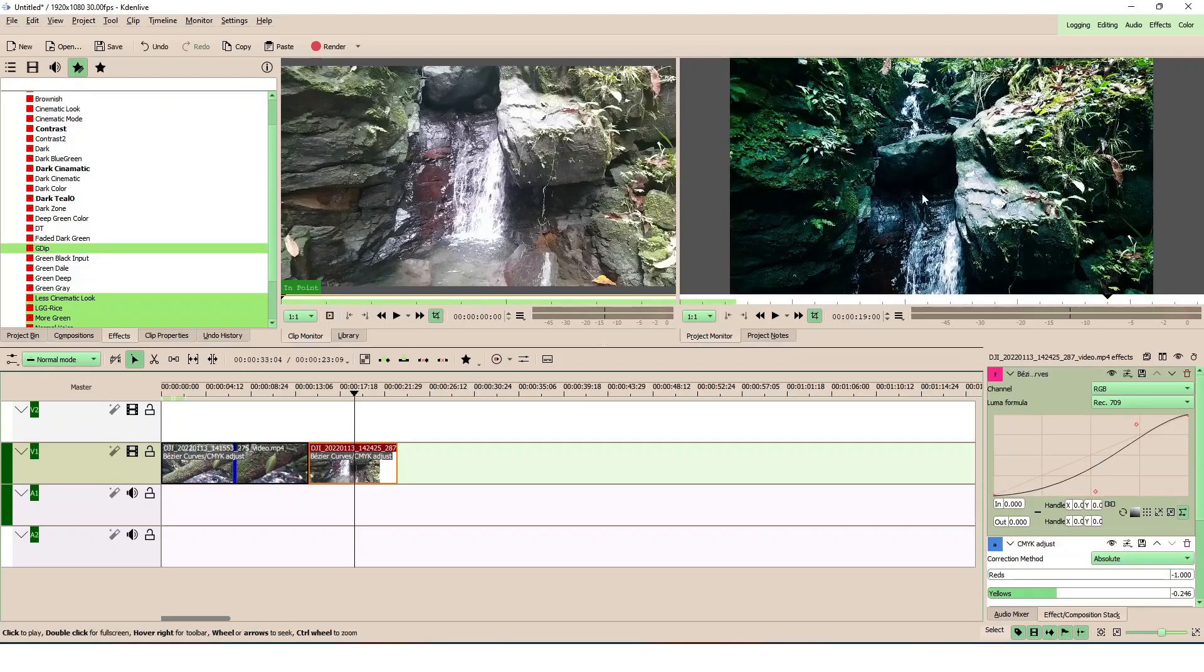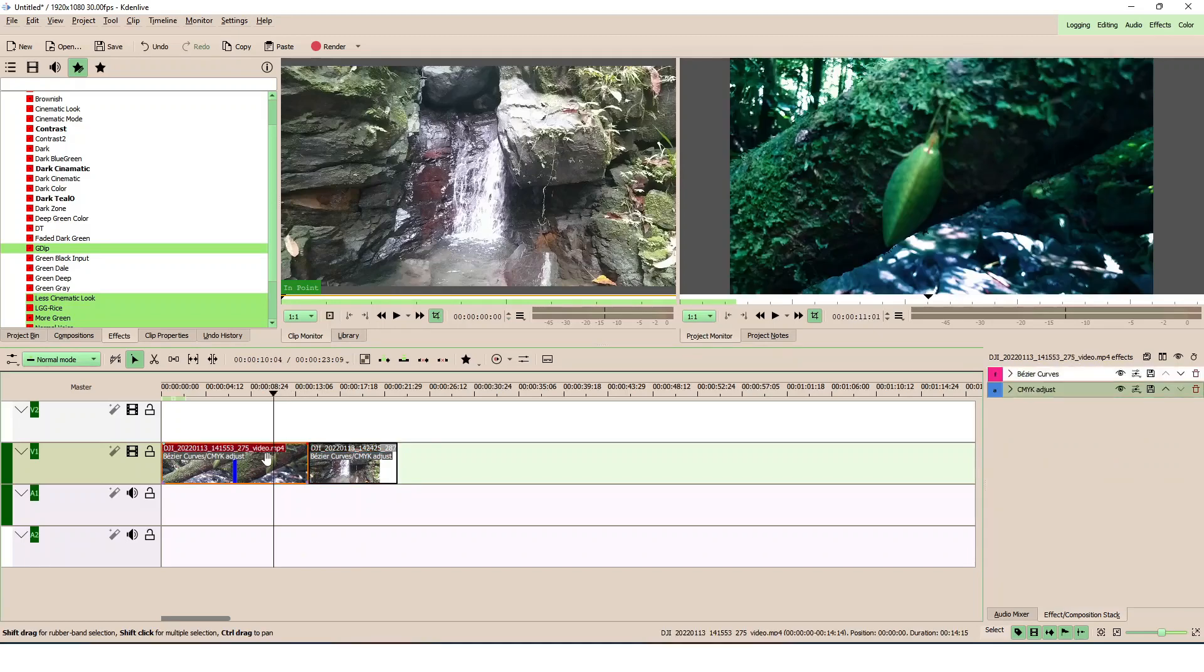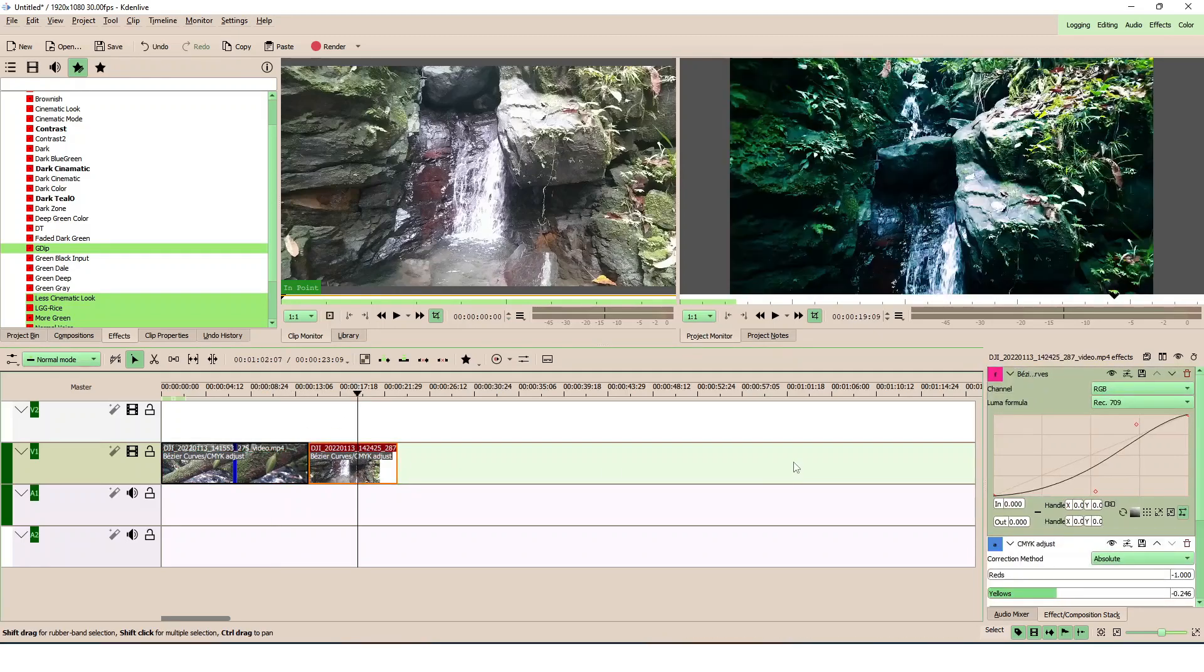As you can see, it's applied the same thing or same preset to both here. Okay, so that's how we can create a little bit of color correction preset and apply the preset to another clip.